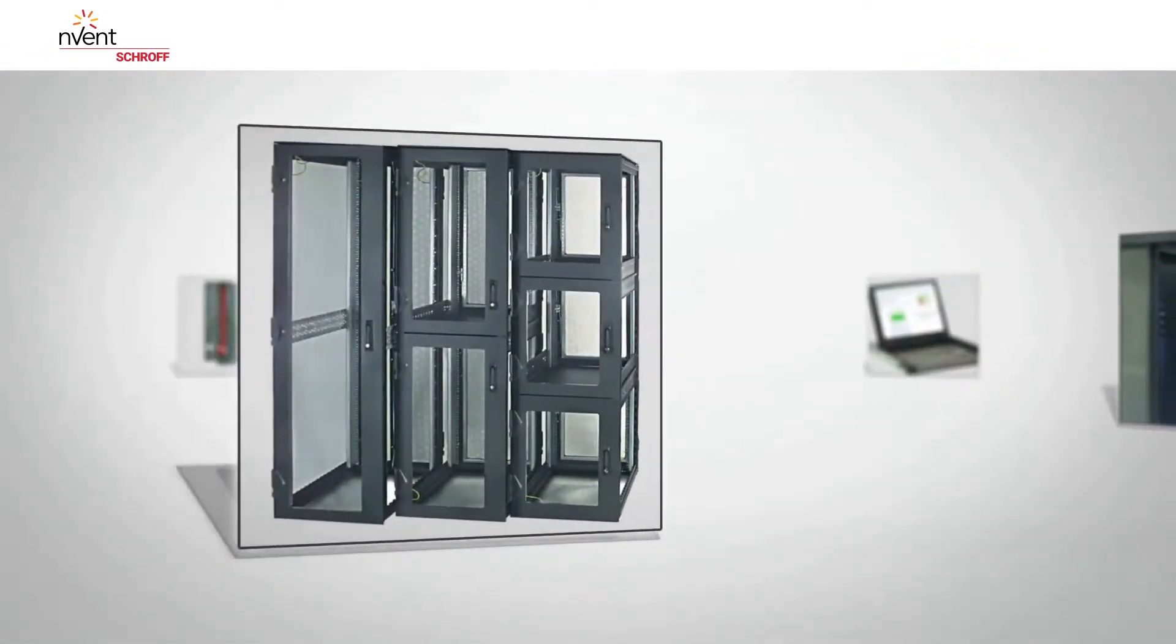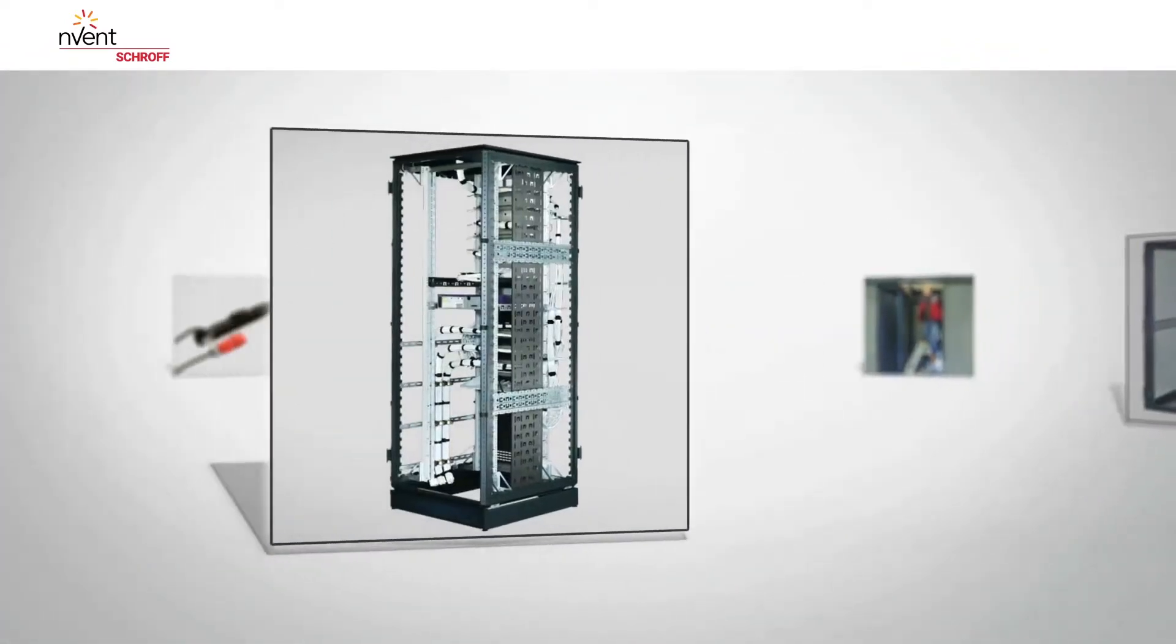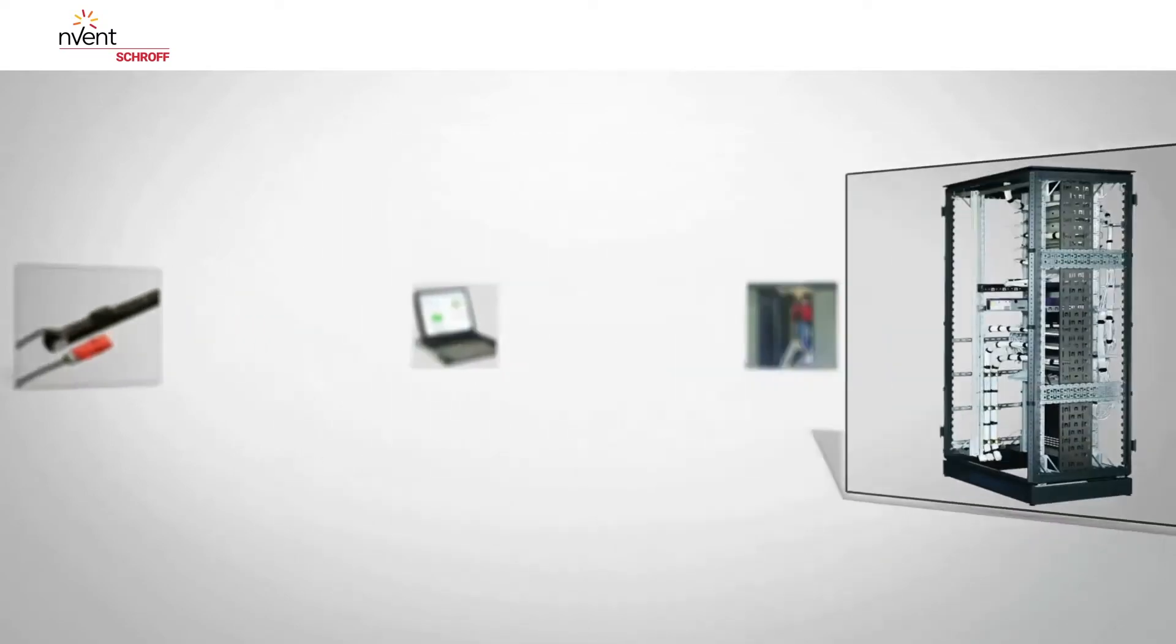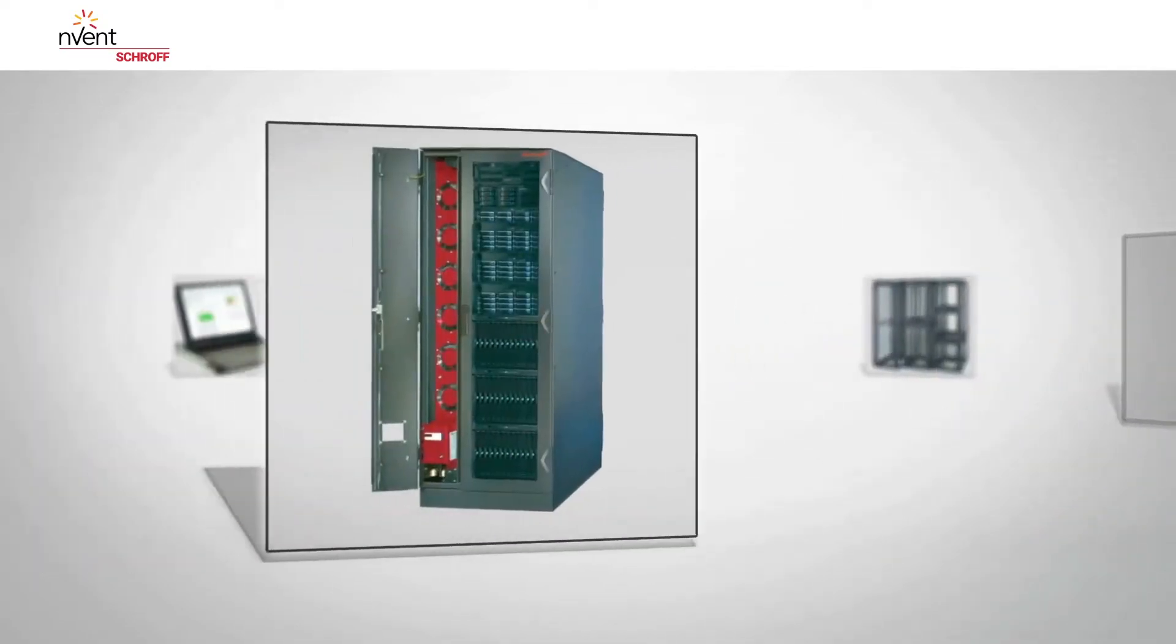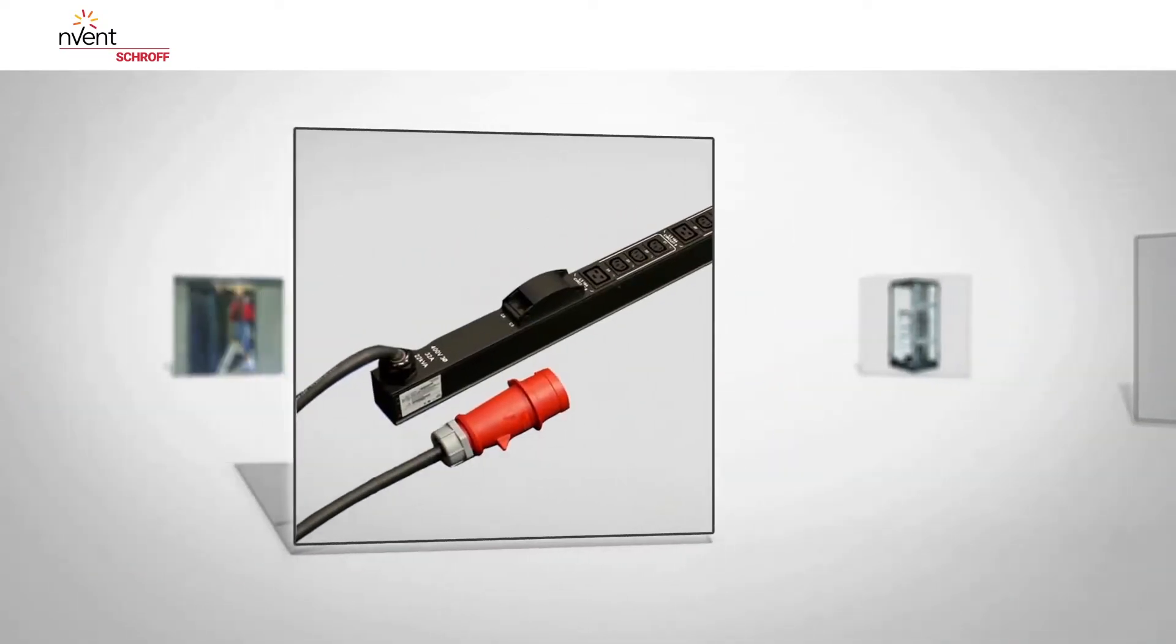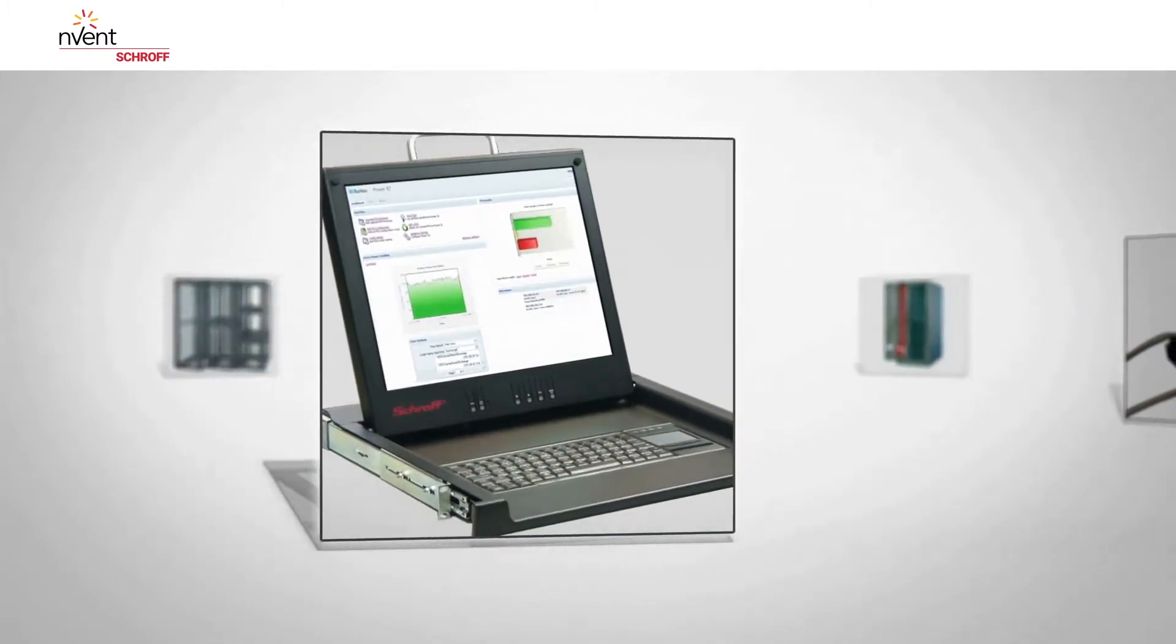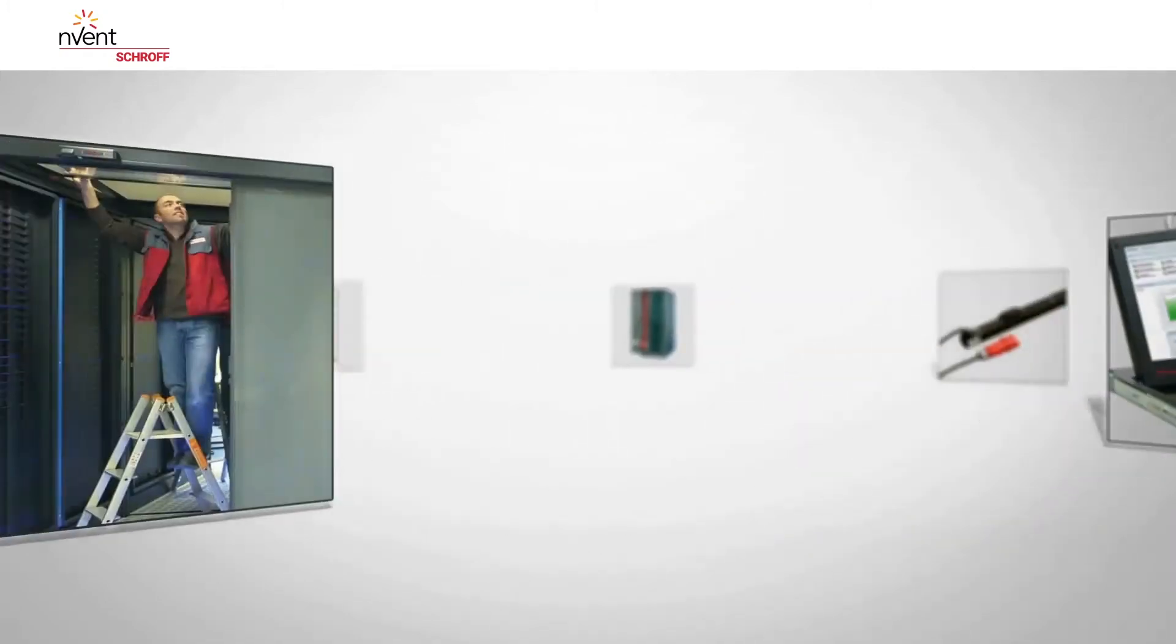Whether it be Veristar server cabinets, cable management, climate control, power supply systems, monitoring or service.